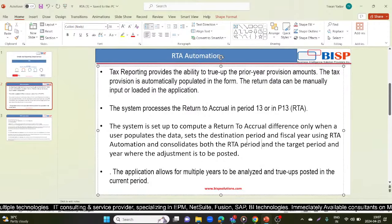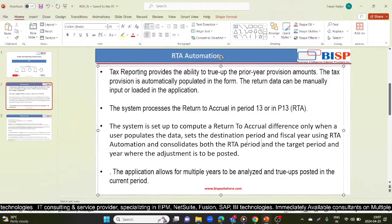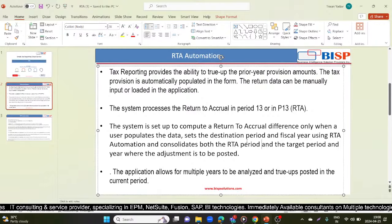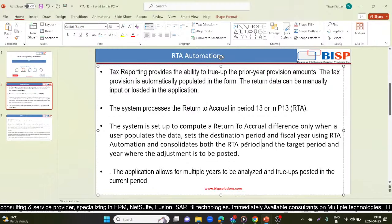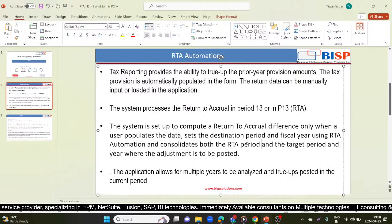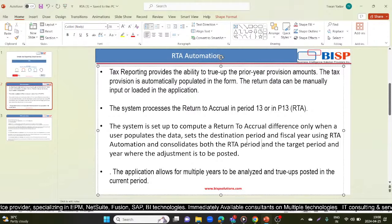The user sets the destination period and fiscal year during RTA automation, then consolidates both the RTA period, the target period, and the year where the adjustment needs to be posted. All those consolidations need to be done for all periods. Then you use the RTA automation screen.